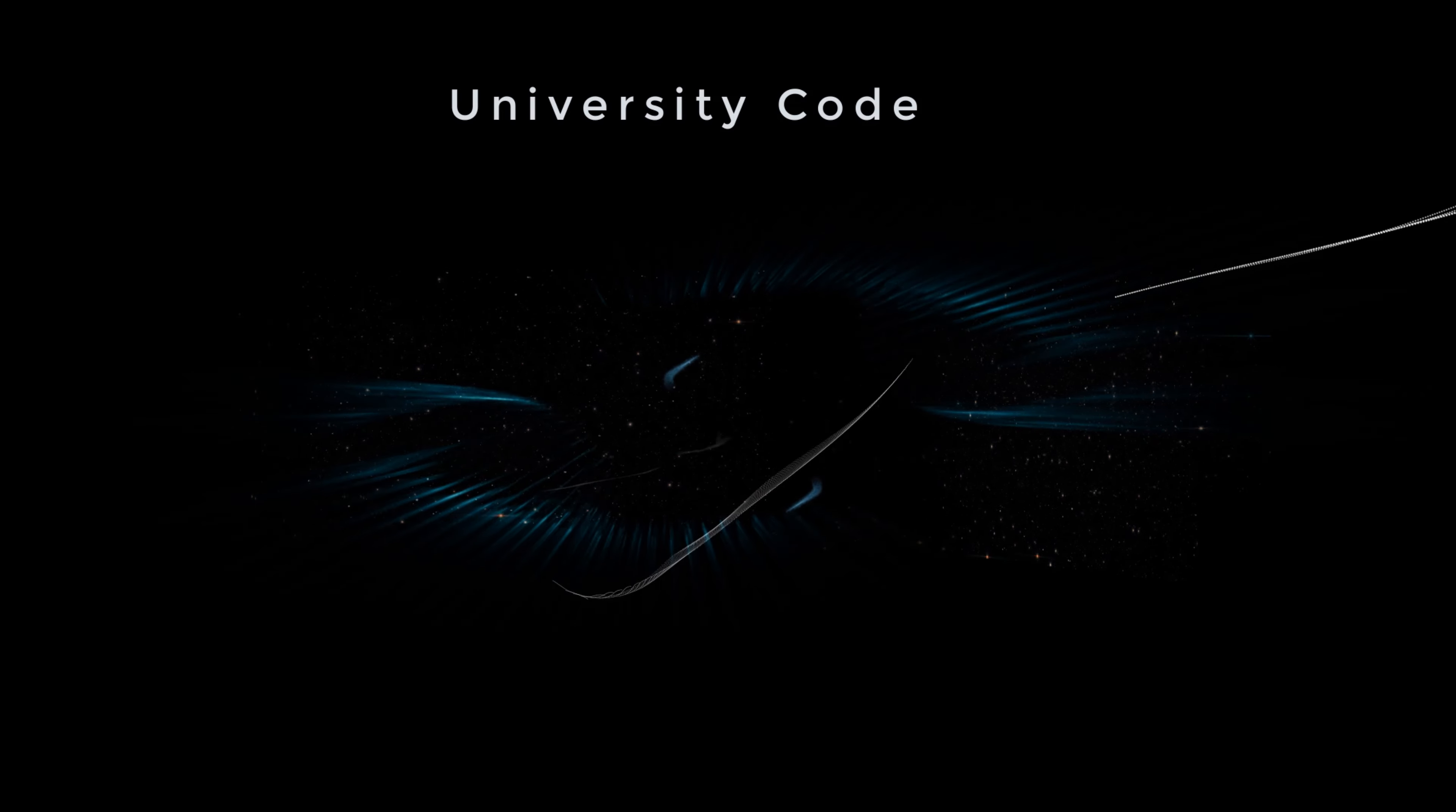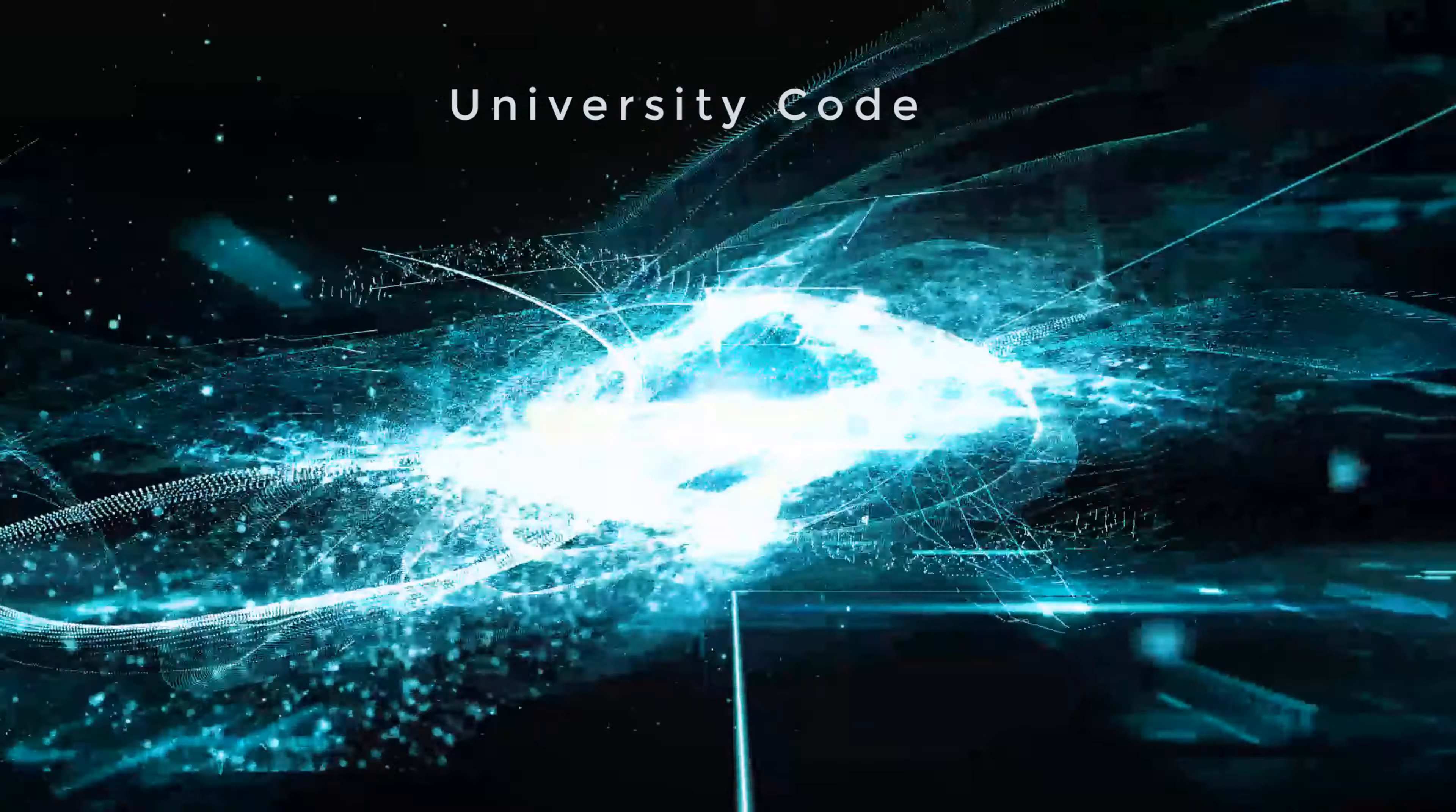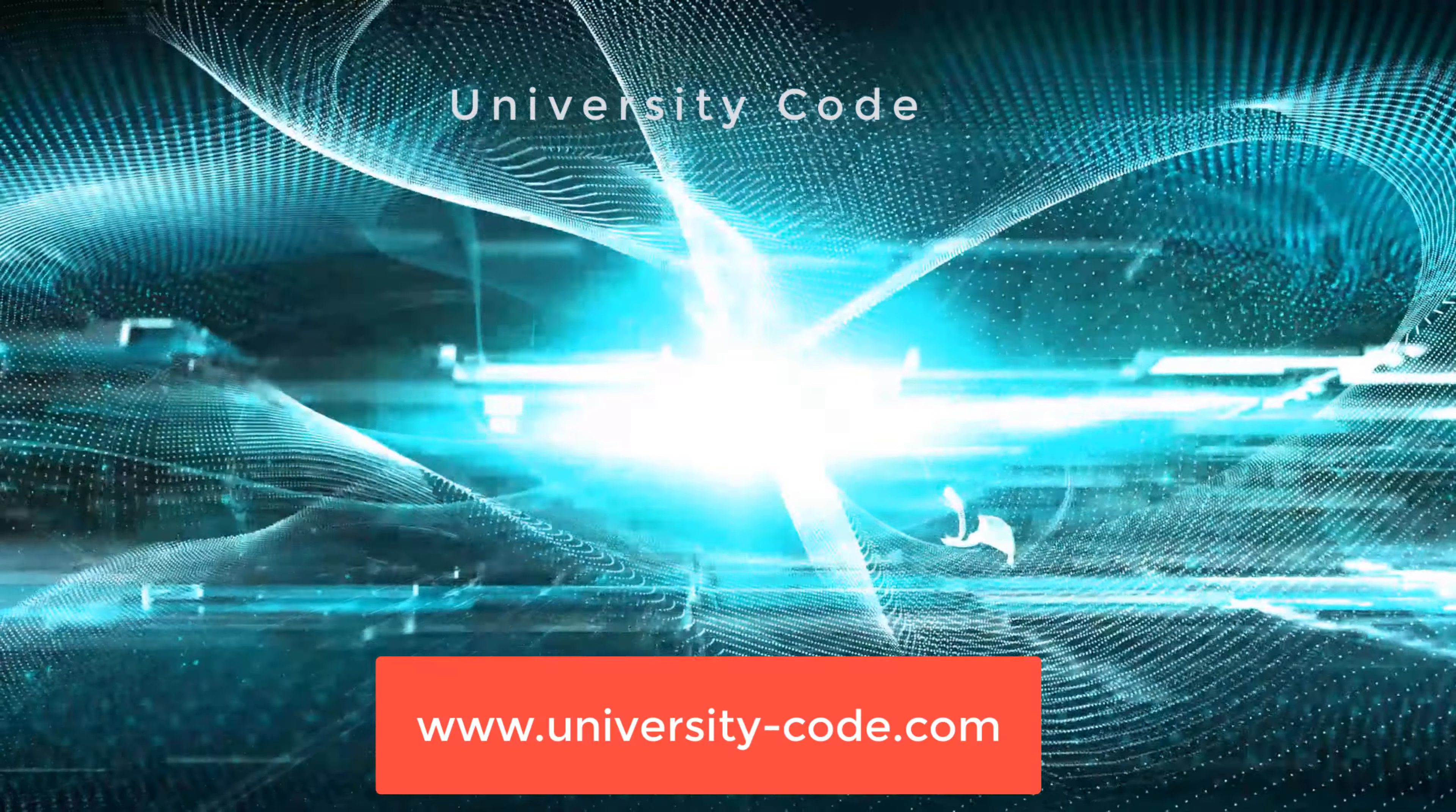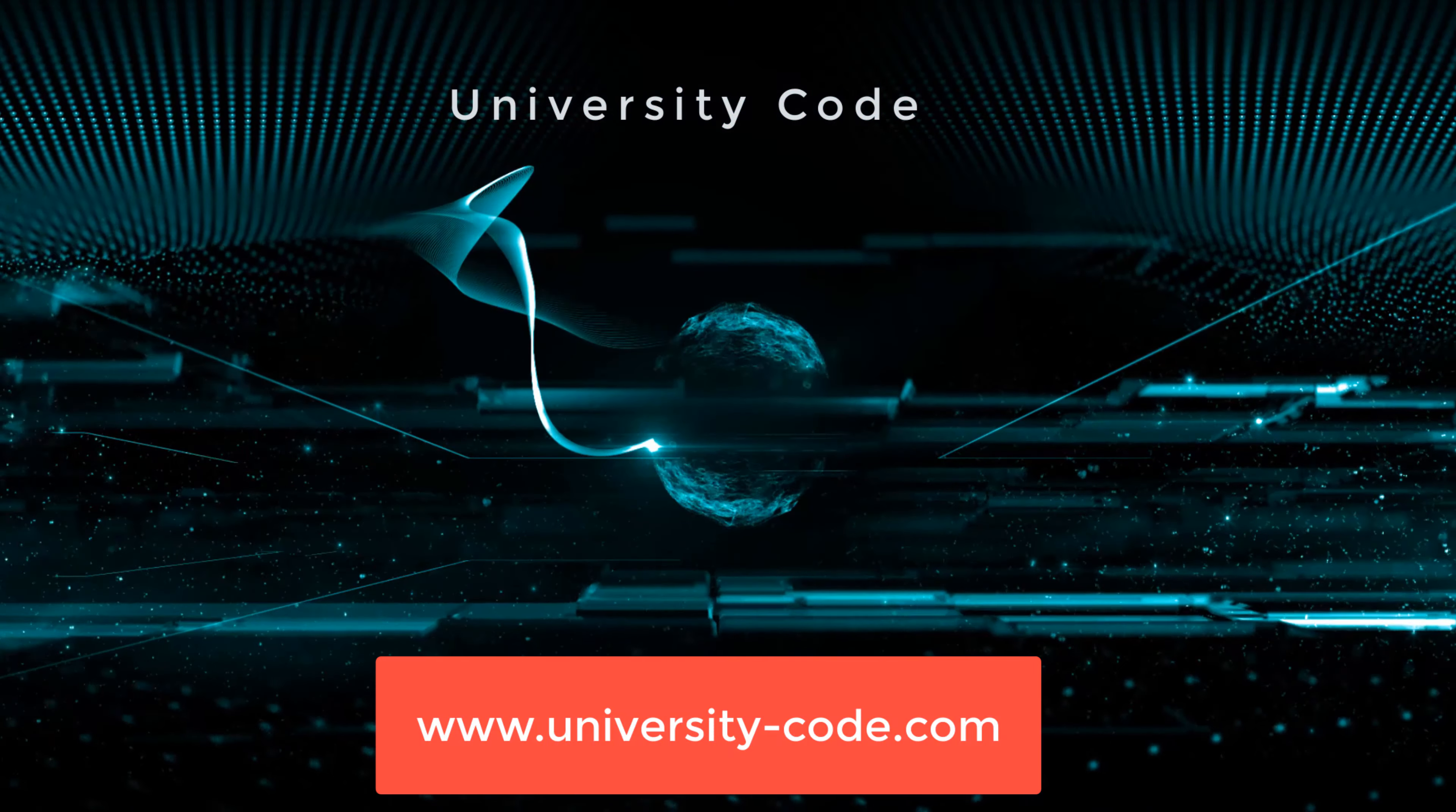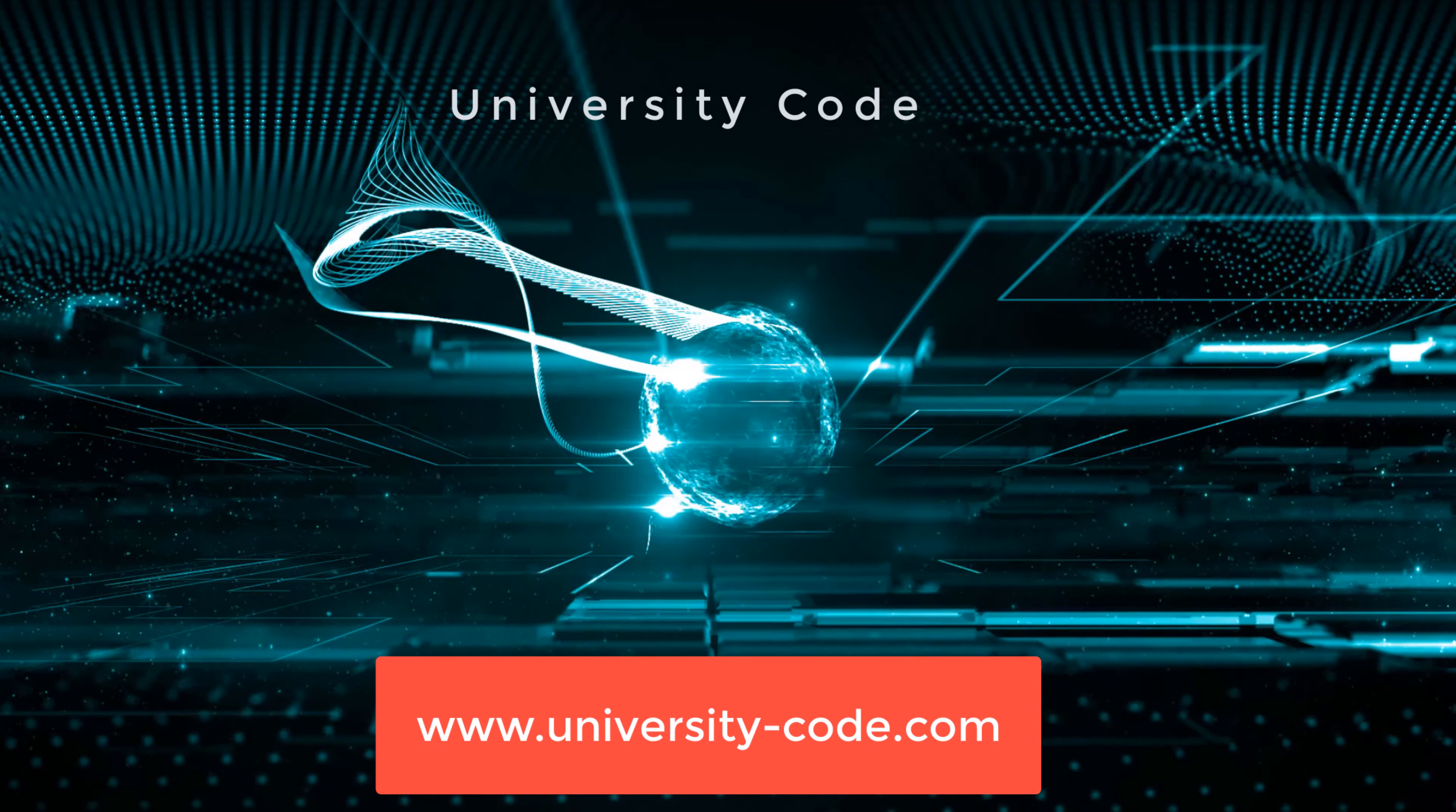No matter if you are a beginner, intermediate, or advanced, we have several courses for you. Go to our website www.universitycode.com and find the different courses online with our IT experts.